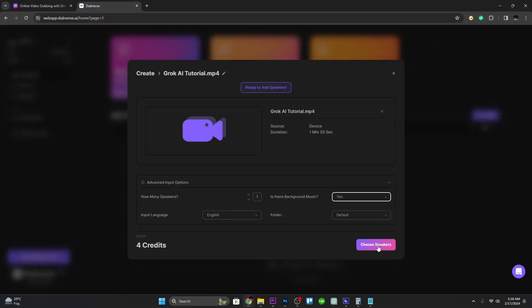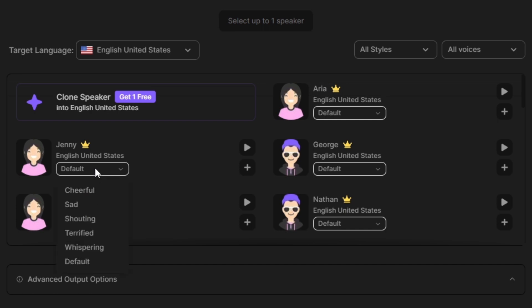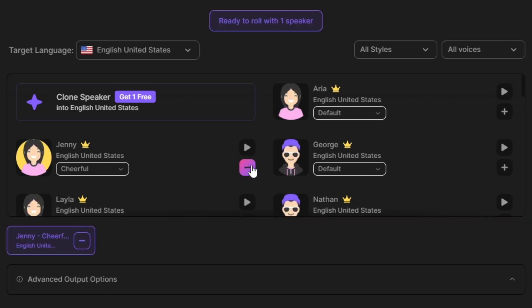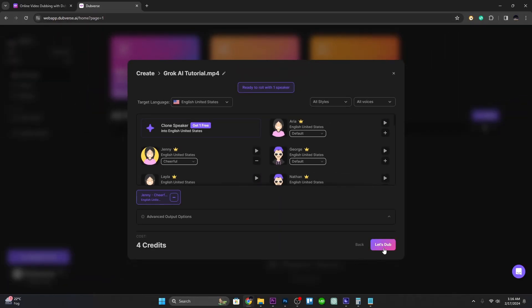After that, click on 'Choose Speaker' and you will be offered different speakers to dub your video. You can also choose the tone or mood of the speaker, and click on the plus icon to use that particular speaker.